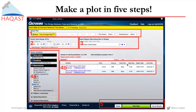Making a plot in Giovanni is very easy — it only takes five steps. Step one: select the plot type, whether it's a map, comparison plot, time series, or other figure. Step two: select the date range, defining the start date and end date. Step three: select the region. Step four: select the variables you're interested in. And step five: click 'Plot Data' at the bottom, and you will get the plot.